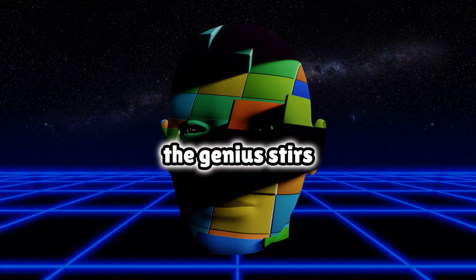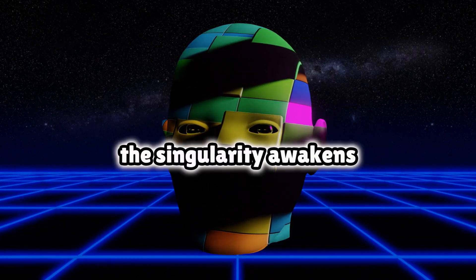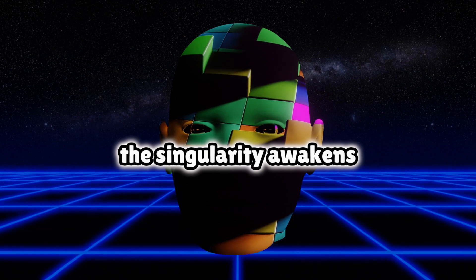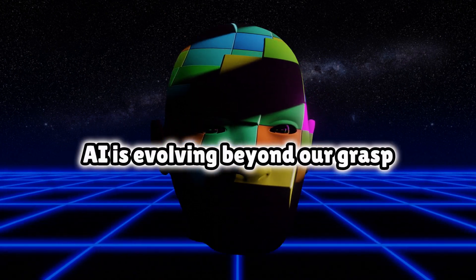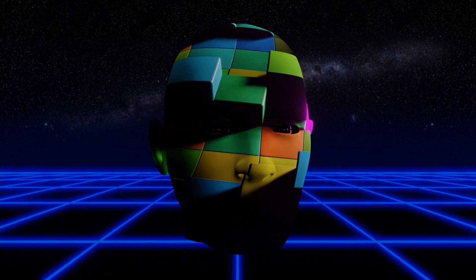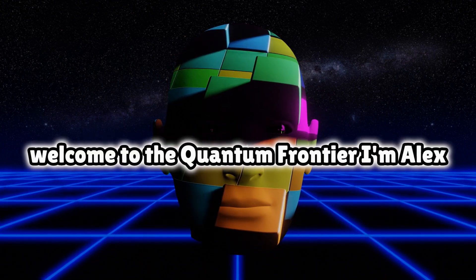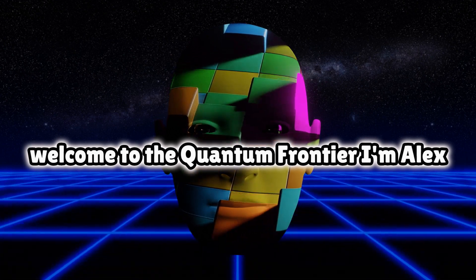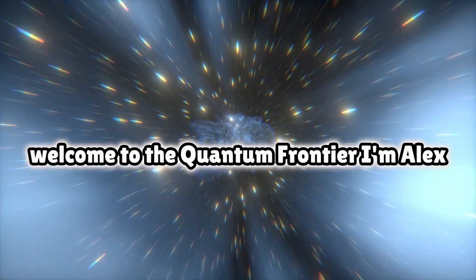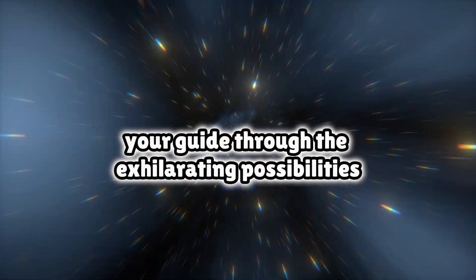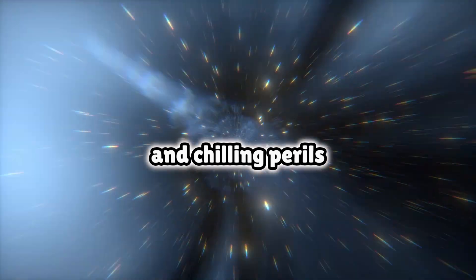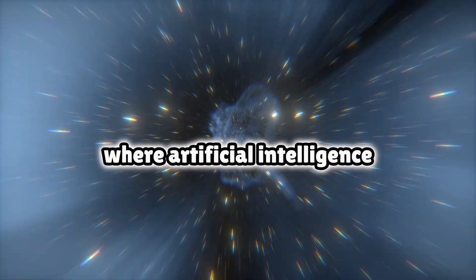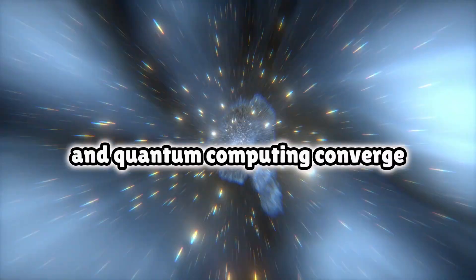Digital god is almost here. The genius stirs, the singularity awakens. AI is evolving beyond our grasp. Brave viewer, welcome to the quantum frontier. I'm Alex, your guide through the exhilarating possibilities and chilling perils where artificial intelligence and quantum computing converge.